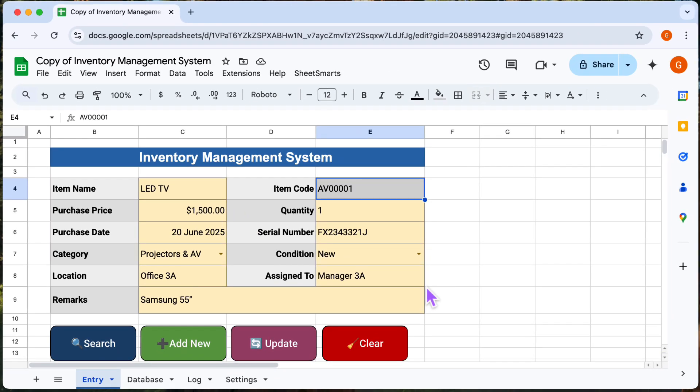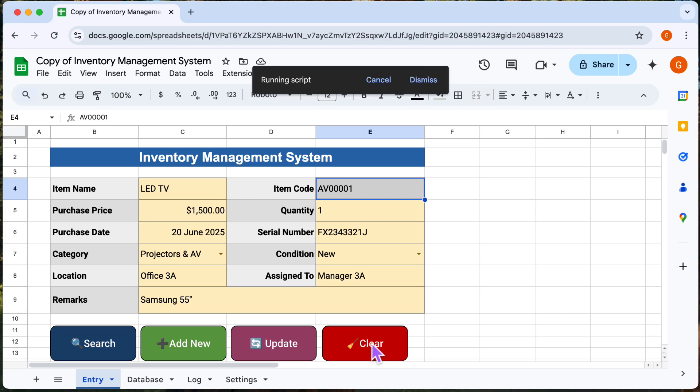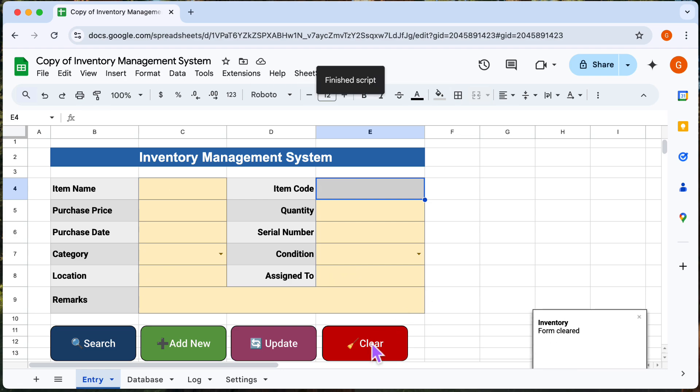Okay, next. If we press the clear form button, the input fields will be cleared, ready for the next entry.